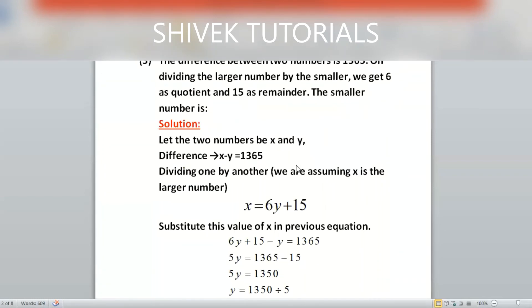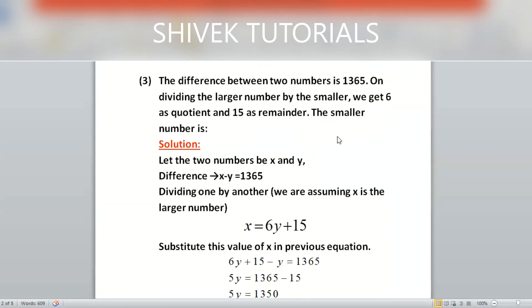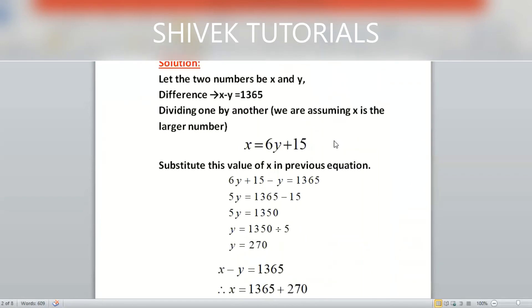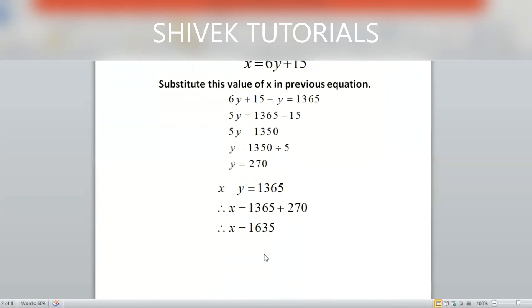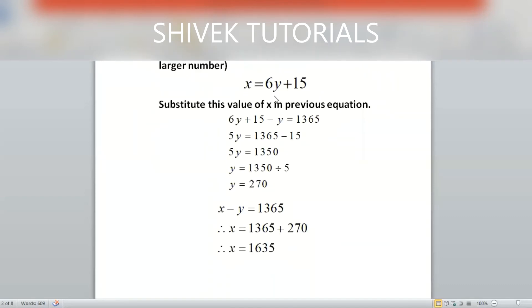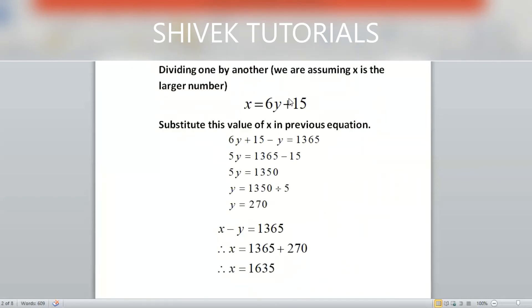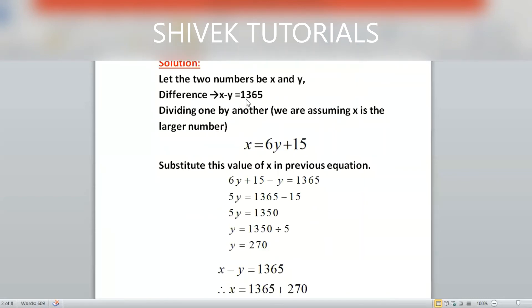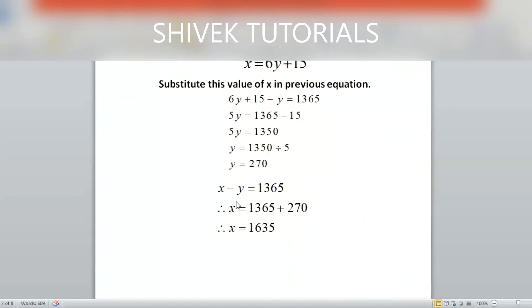We have to find the value of y, the smaller number, which is 270. If you put this value into equation one (x − y = 1365), you can find x as well — the minus sign becomes plus, so x = 270 + 1365.